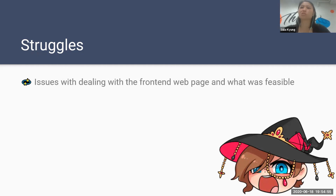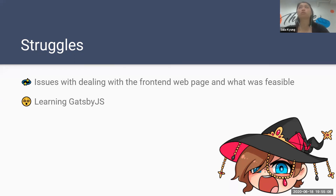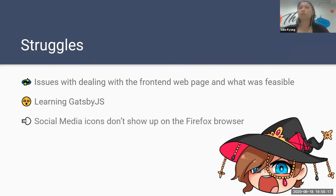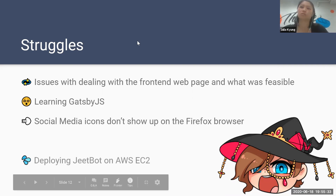On the front end, we had some issues understanding what was feasible within the time frame we had, but we were able to put together something that really worked for both of us. Learning Gatsby.js was a bit of a learning curve — it was new technology for both of us, even though we were somewhat familiar with React and JavaScript. The social media icons are not cross-browser compatible, so Tam and I are working on how to fix that. It's a small issue but one we're working to make look fantastic for everybody.